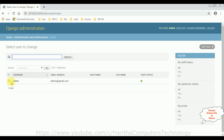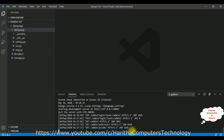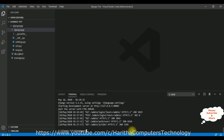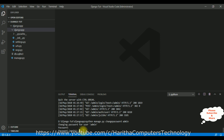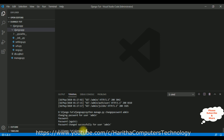Now the next thing is how to change the password of the admin. Switch back to Visual Studio Code and come out from the server with Control+C. To change the superuser password: 'python manage.py changepassword'. I want to change the password of user 'admin', Enter. Notice here I'm getting the prompt for the new password. The new password is 'charan123', Enter, confirm 'charan123', Enter. The password changed successfully for user admin.